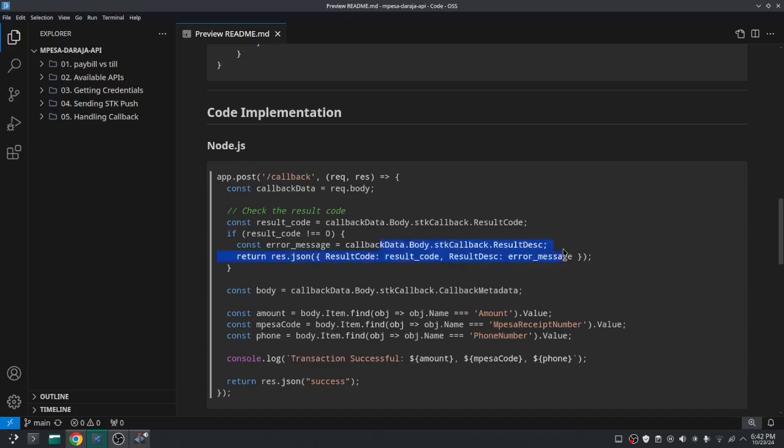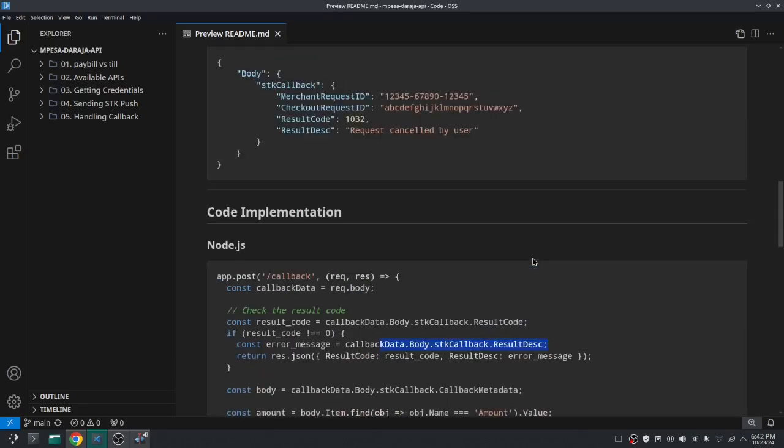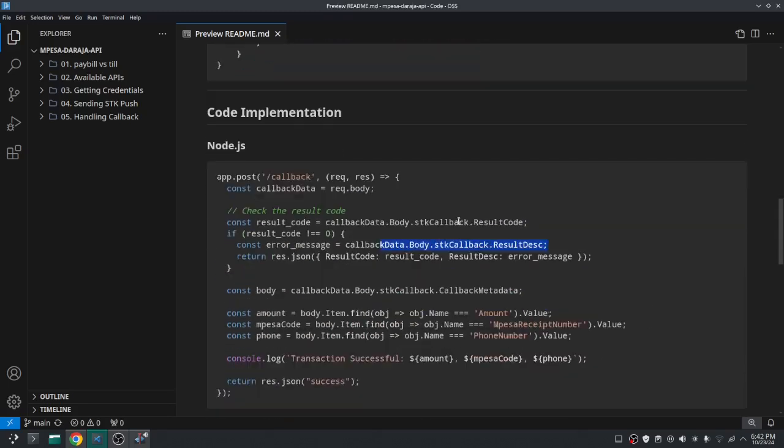So if the result is not zero I'll just get the error message, and we say that you get the error message from the result description. So I just get the error message then just send that error message or you can just do anything you want with it, and also you have the result code with you also.